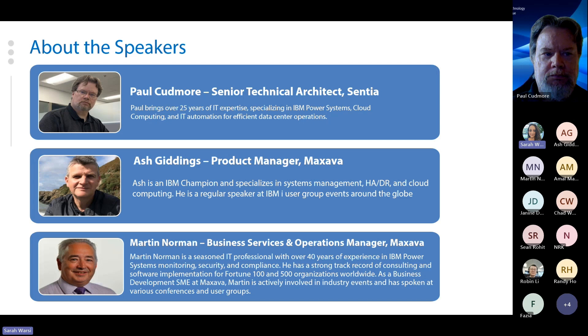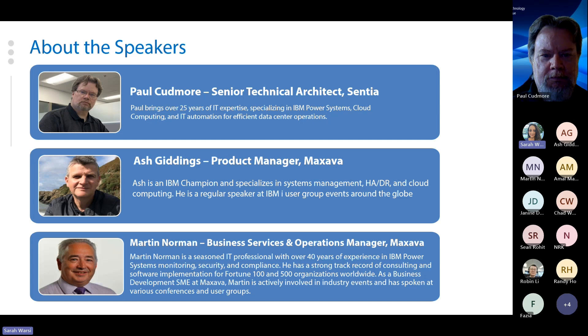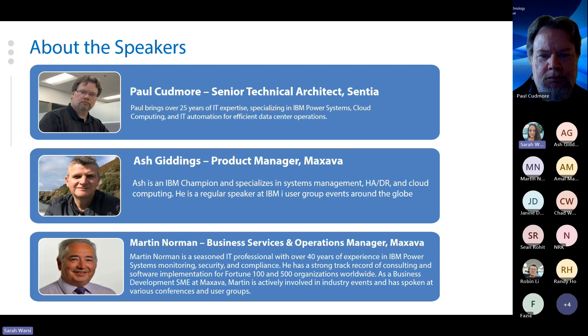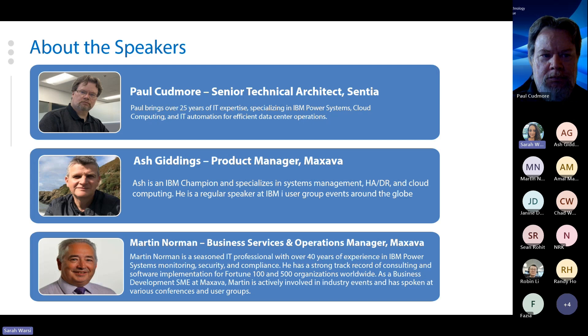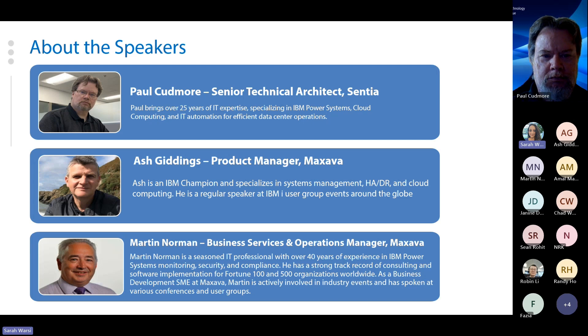About the speakers, we've got Paul Cudmore, who is Centia's senior technical architect. Paul brings over 25 years of IT experience, and he specializes in optimizing data center operations through IBM Power Systems, cloud computing, and automation technologies. Ash Giddings is the product manager at Maxava, and he is an advocate for IBM specializing in systems management, high availability, DR, and cloud computing. Martin Norman is a seasoned IT professional with 40-plus years of experience in IBM Power Systems monitoring, security, and compliance.